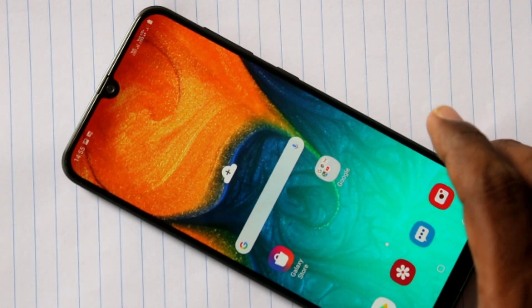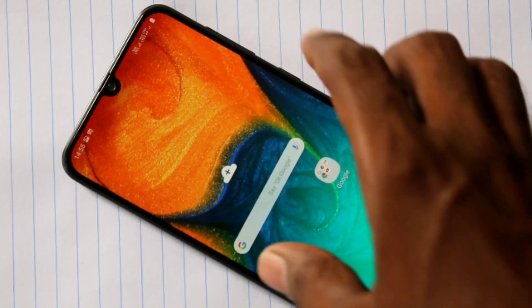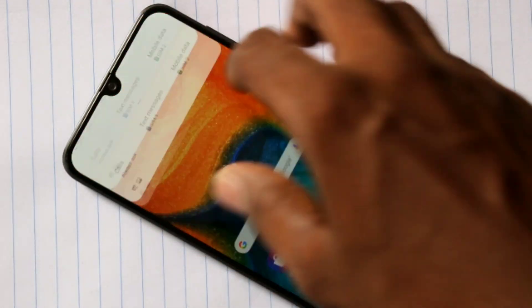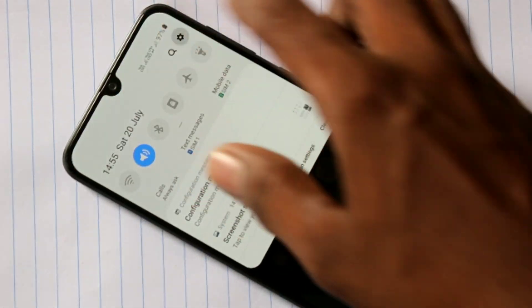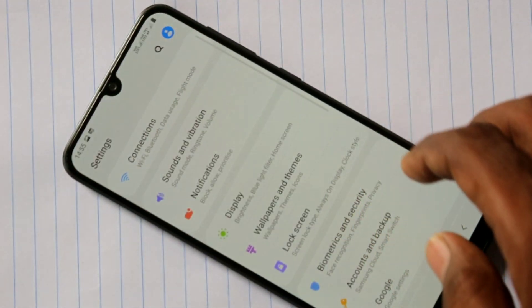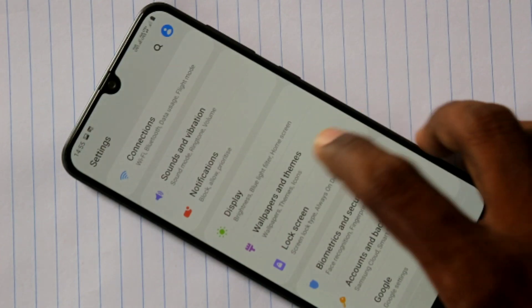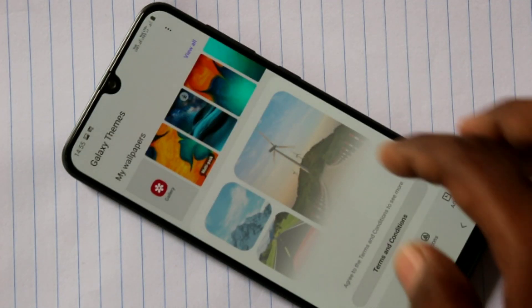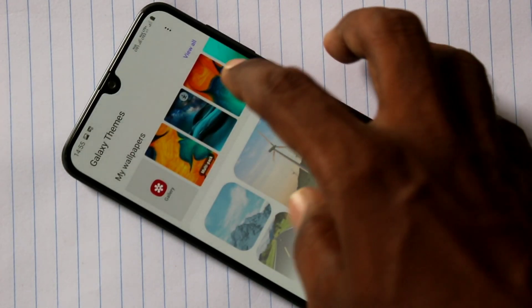First of all, go to the settings in your Samsung Galaxy A30. Click on settings. Here click on wallpapers and themes.